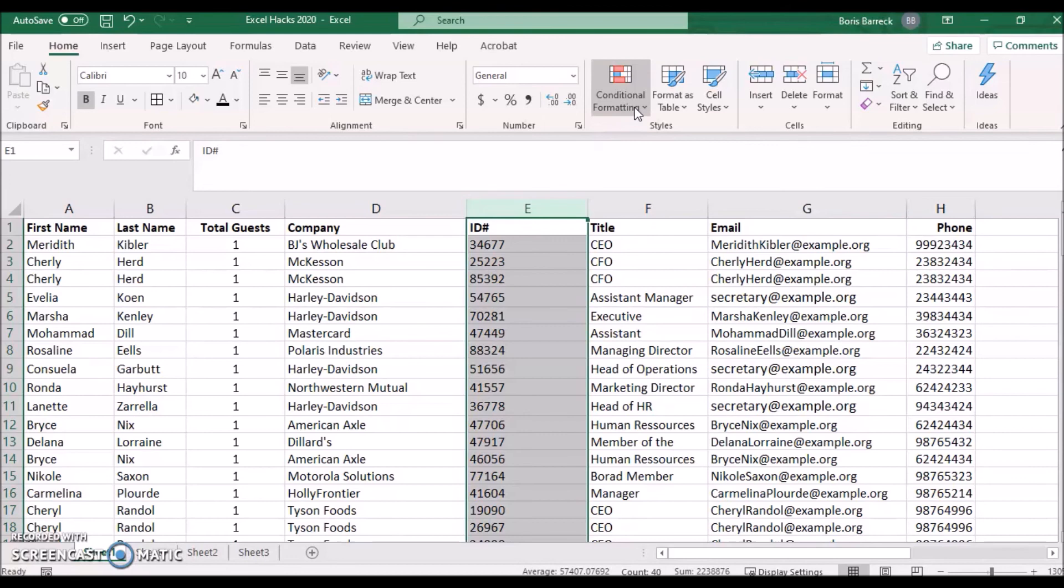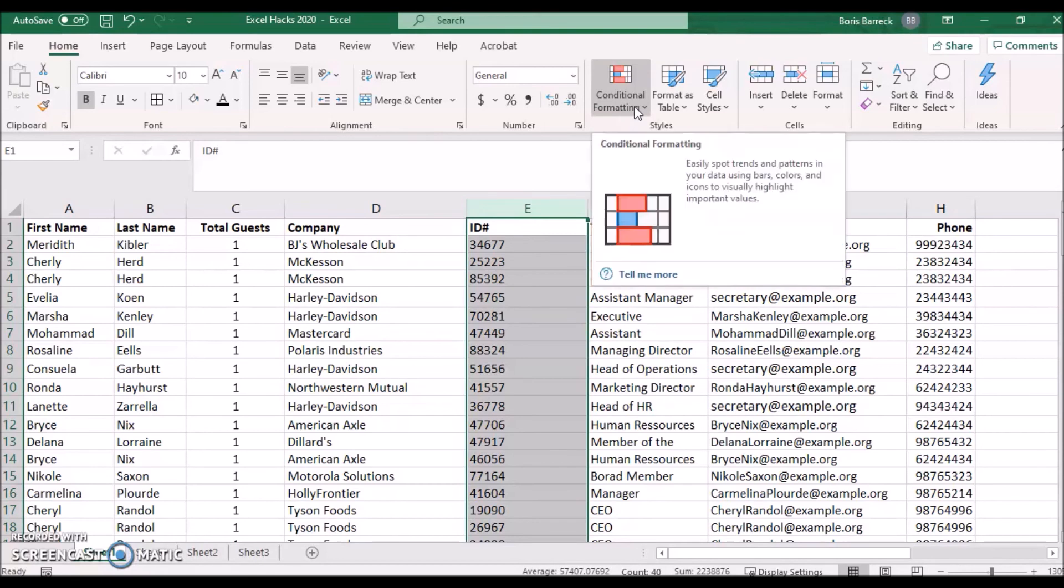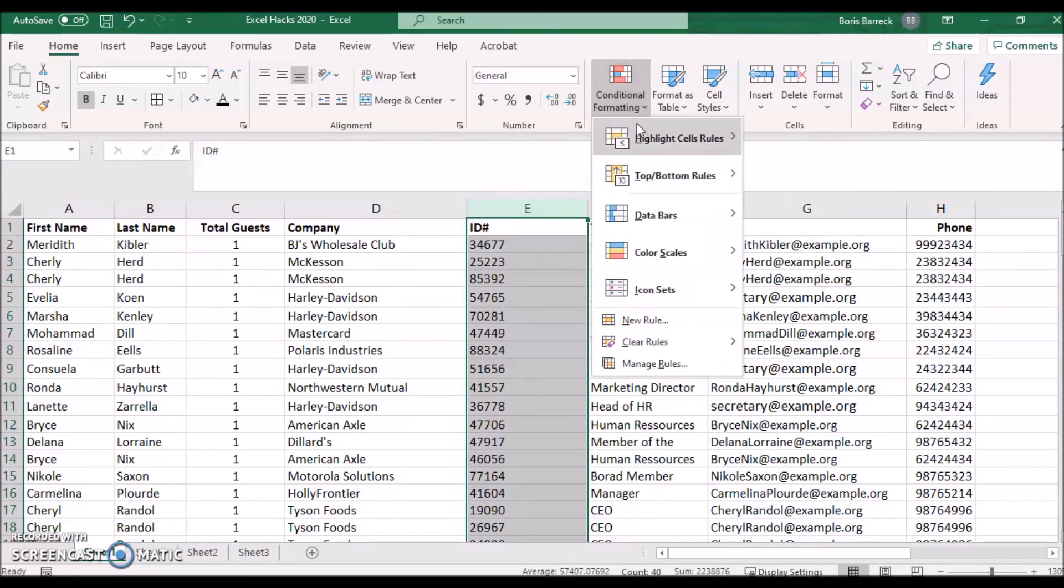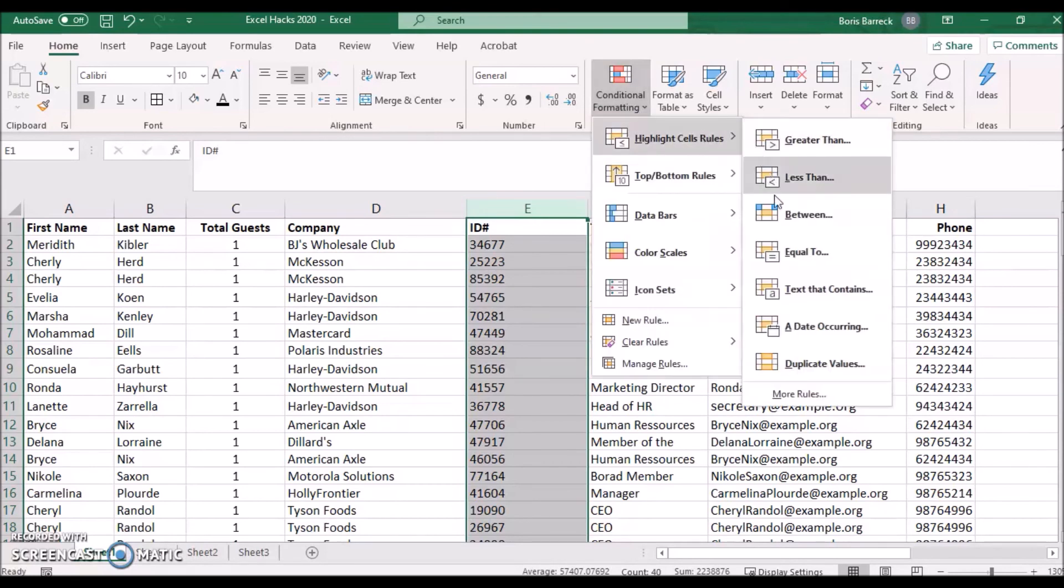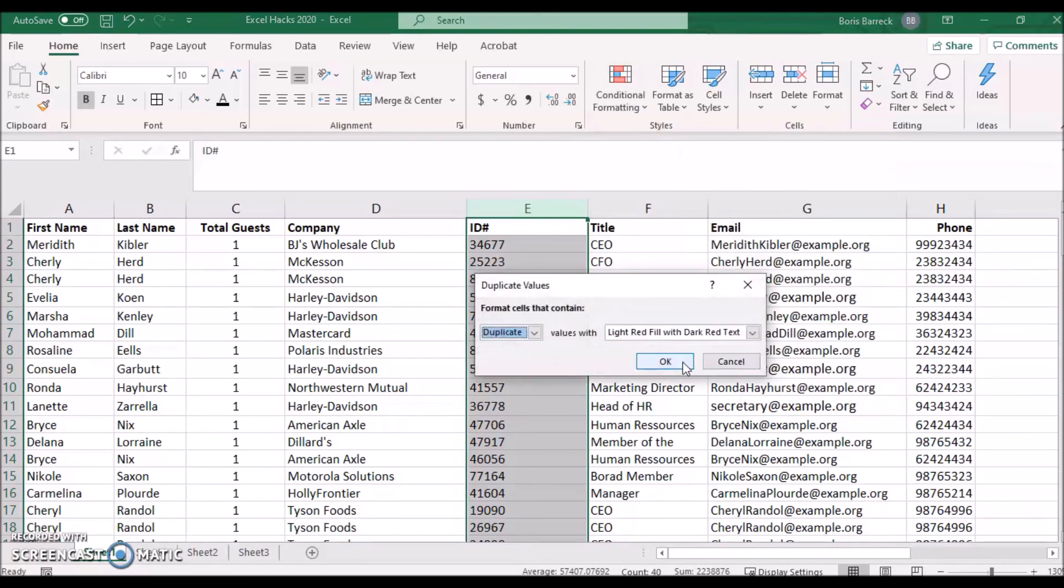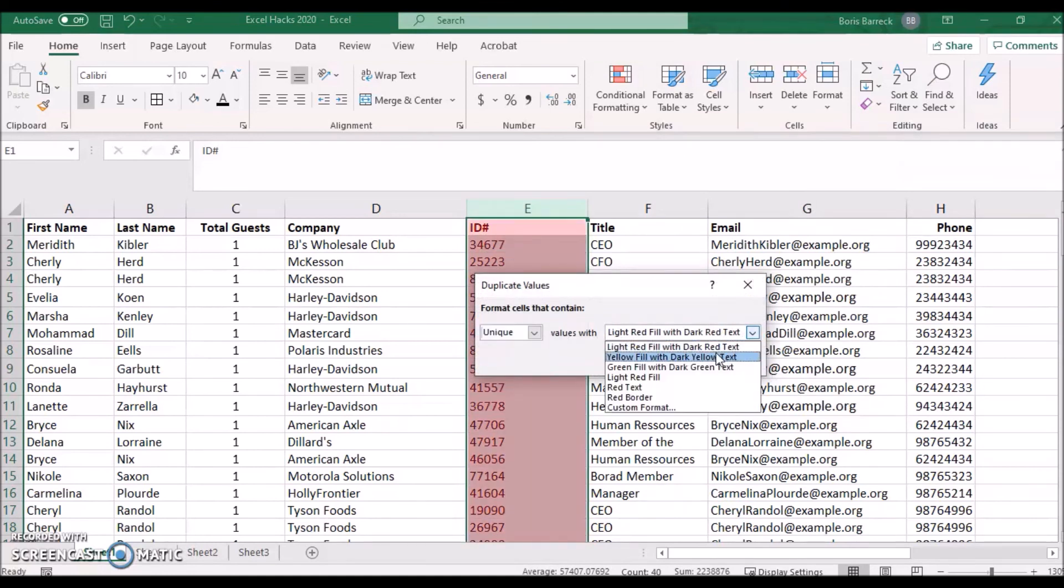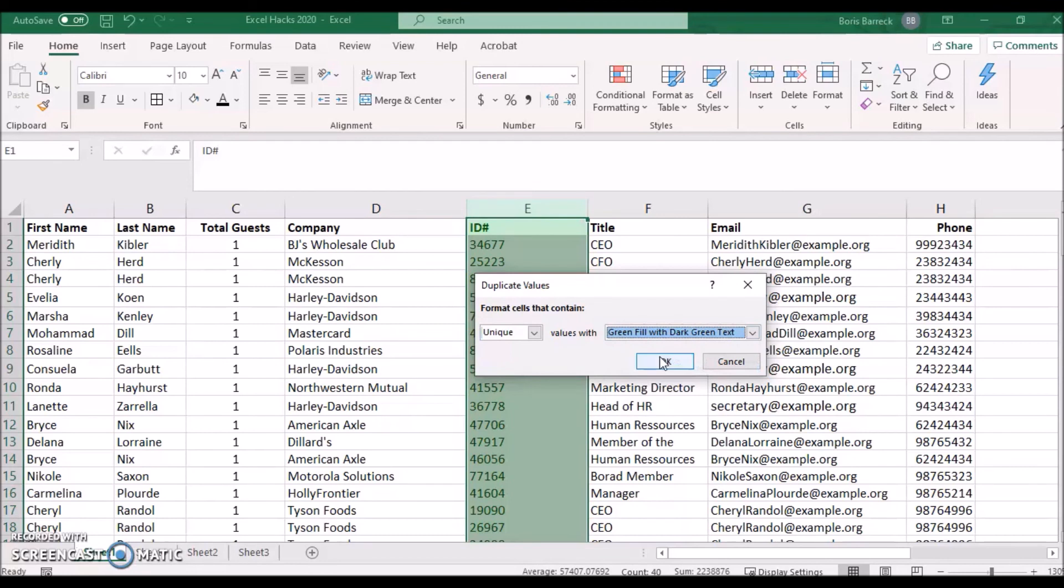Click on Data, Conditional Formatting, and choose Highlight Duplicate Values. Change the selection to Unique and you may change the color to Green Fill with Dark Green Text. Press OK.